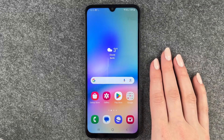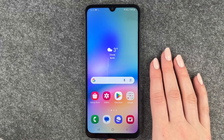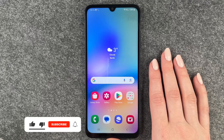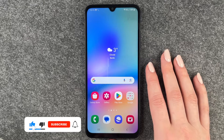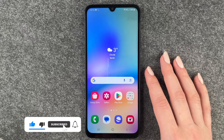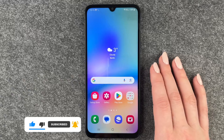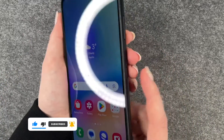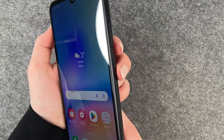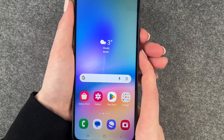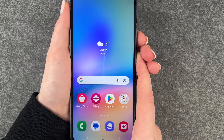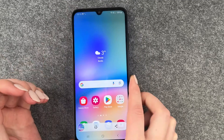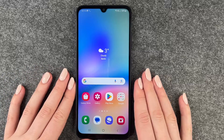Hi buddies, welcome back. Today I want to show you how you can make a screenshot on your Samsung Galaxy A05s. For that you have two options, and the first and probably most common one is to press the volume down and the power on and off button at the same time — then it makes a screenshot.